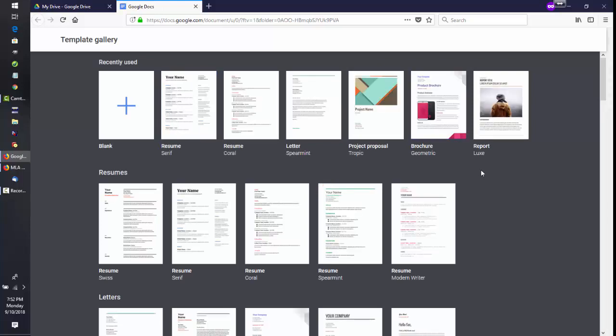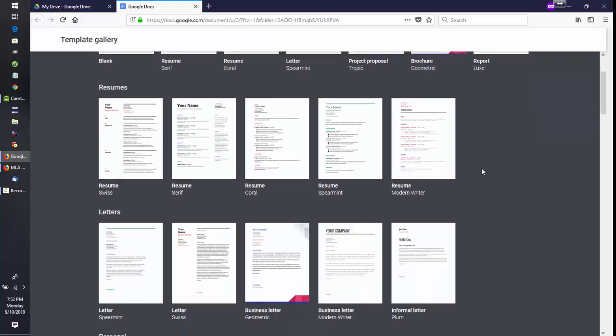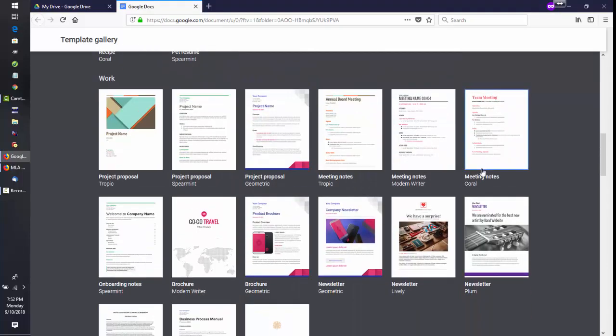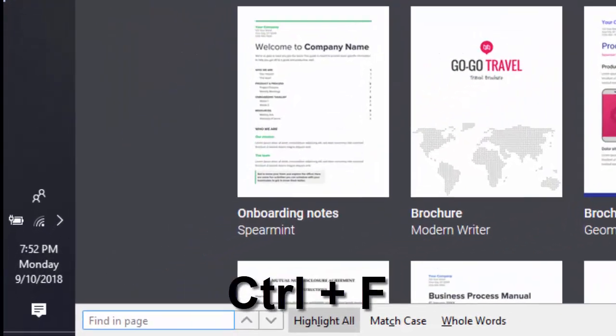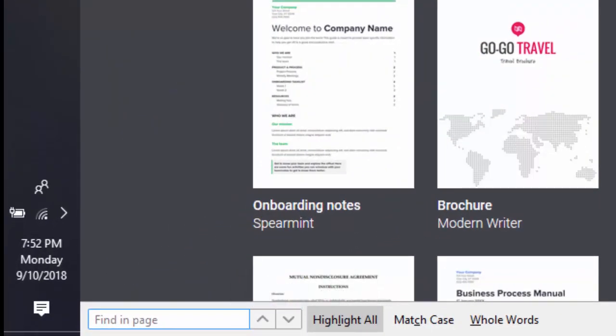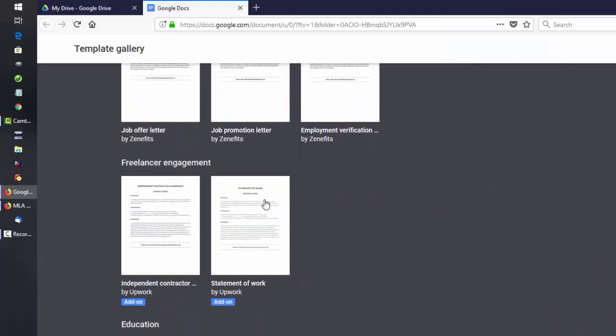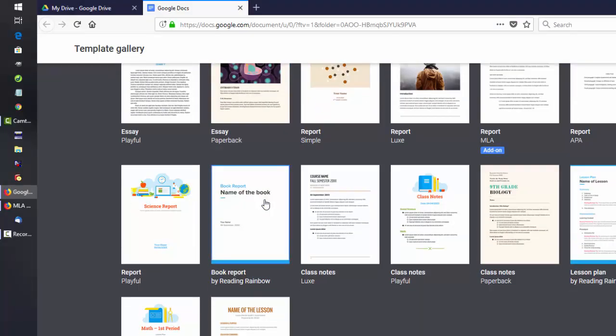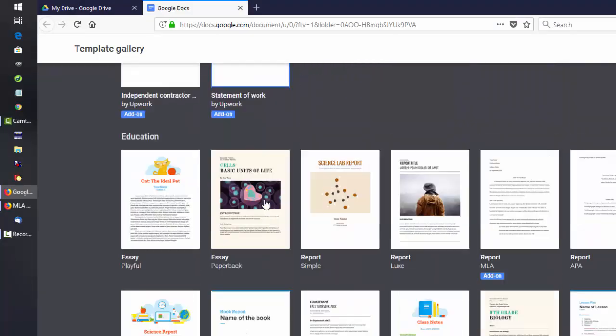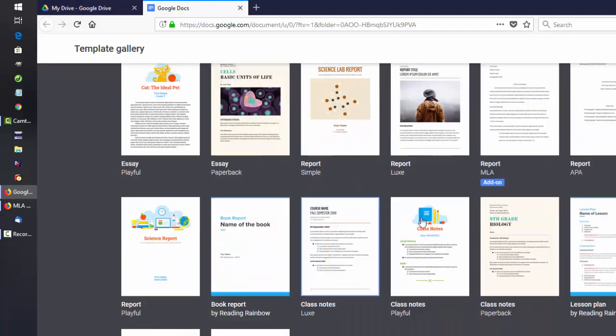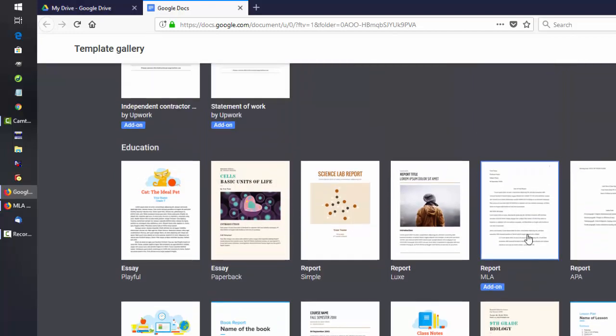Google Docs provides you with a number of templates. To find this easily, hold down Control and tap the F key, then type in MLA. If you scroll down a little ways, you'll find under the Education heading that there is an MLA report right here.